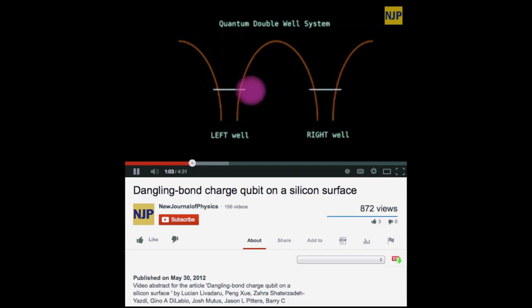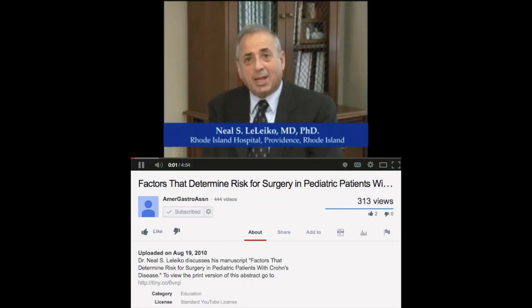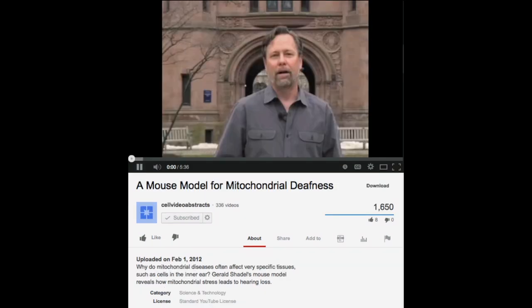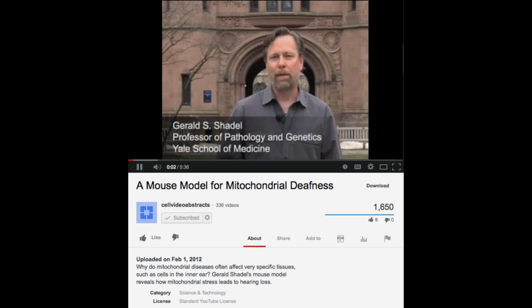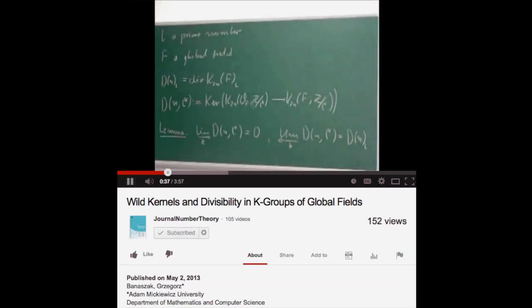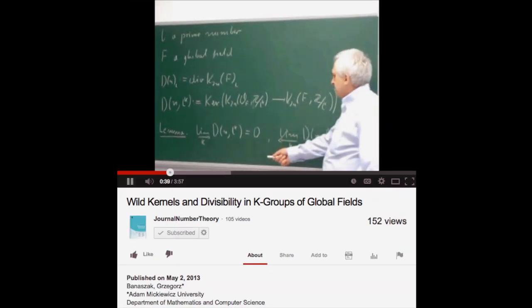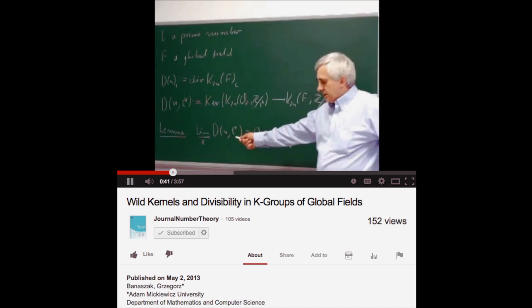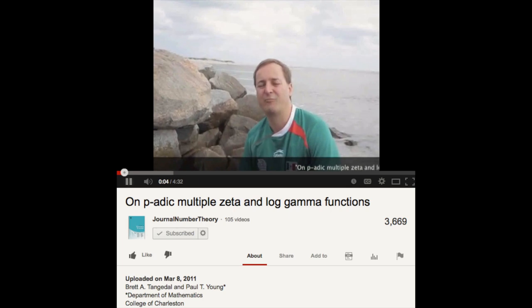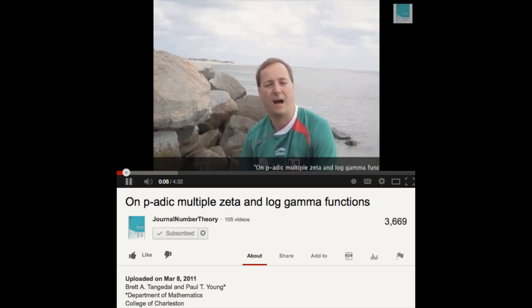For example, quantum physicists have used the genre to describe and visualize qubits. Gastroenterologists have produced a video abstract to describe factors that determine risk for surgery in pediatric patients with Crohn's disease. Pathologists have produced a video abstract to describe the connection between mitochondrial stress and hearing loss in mice. And mathematicians have produced video abstracts to describe their theorems, either on a whiteboard or simply to challenge themselves to describe their research naturally, as mathematician Paul Young is doing in this video.